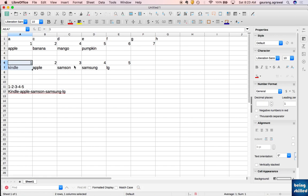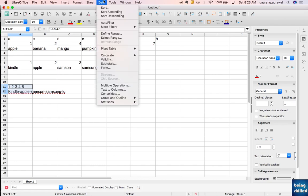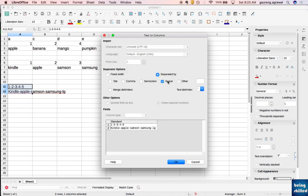This is exactly what we wanted. Now the third case is when we have hyphens - all these values are separated by hyphens, so hyphen is the delimiter in this case. Select the cells, go to Data, and click on Text to Columns.